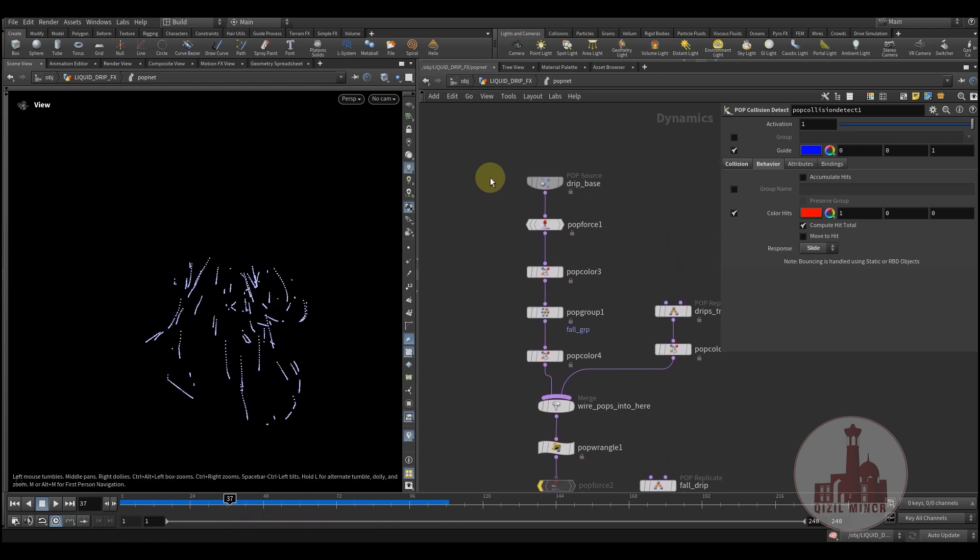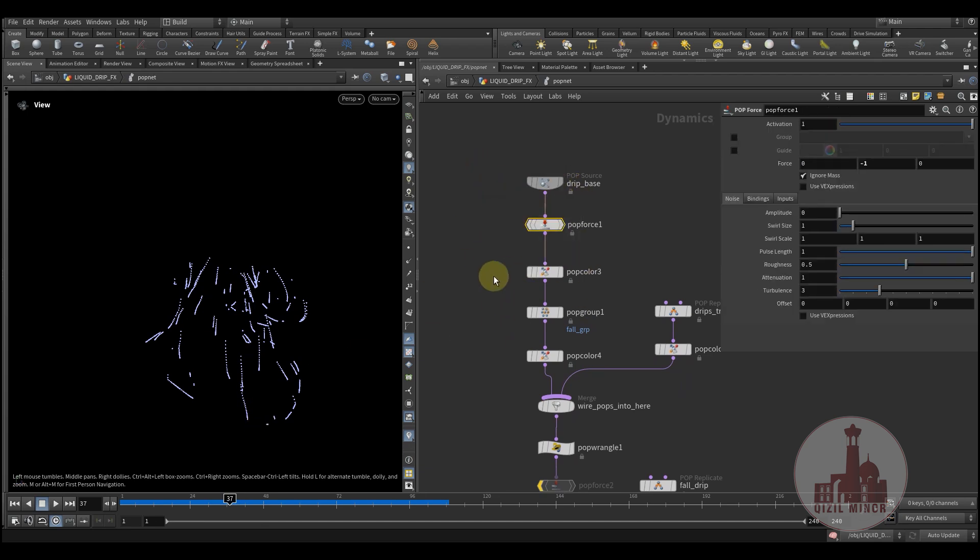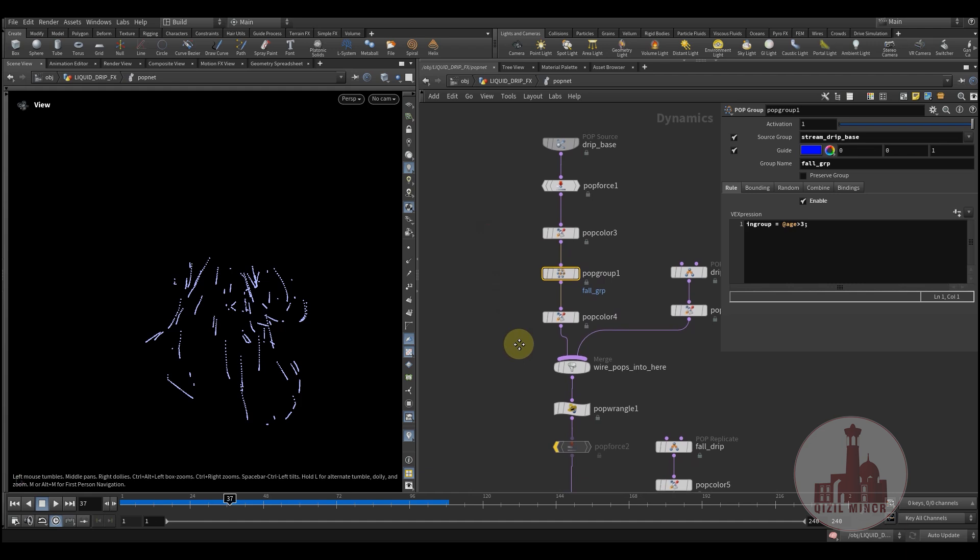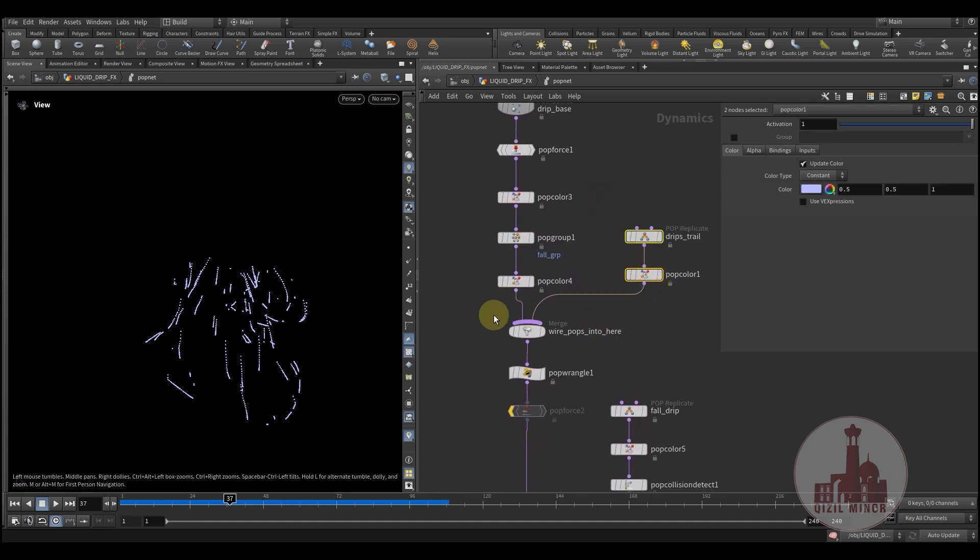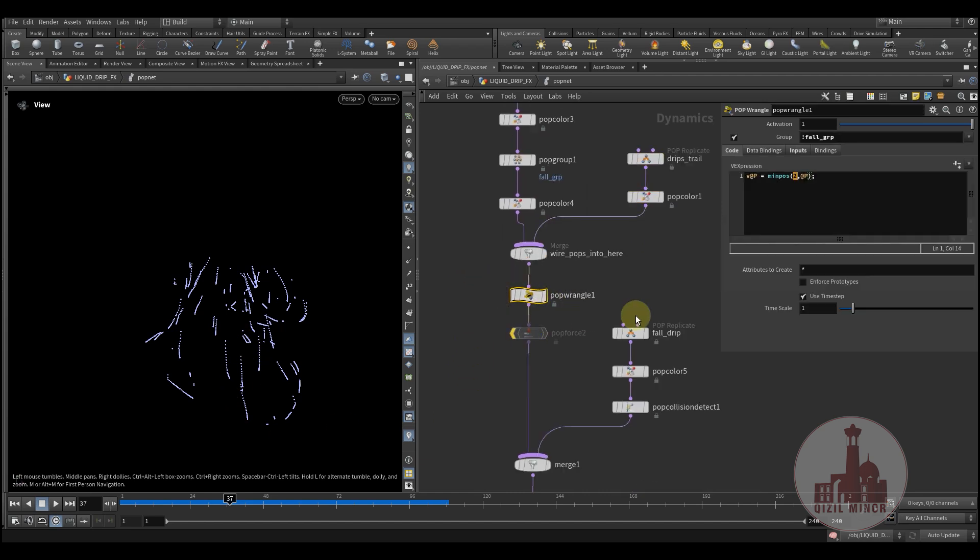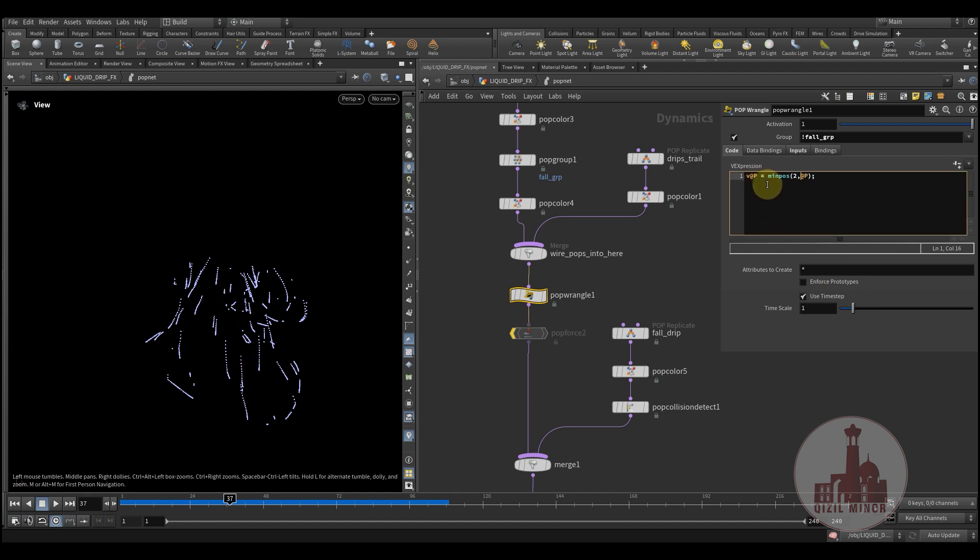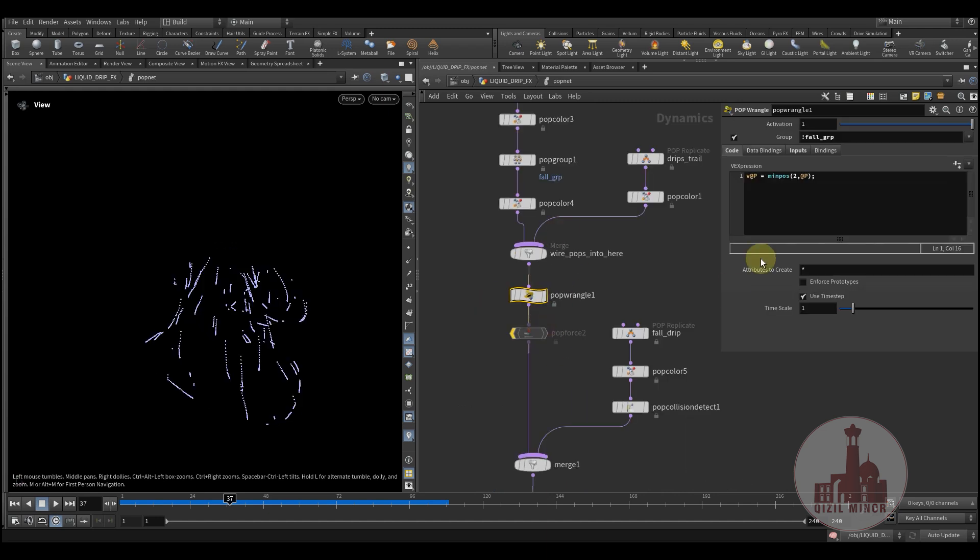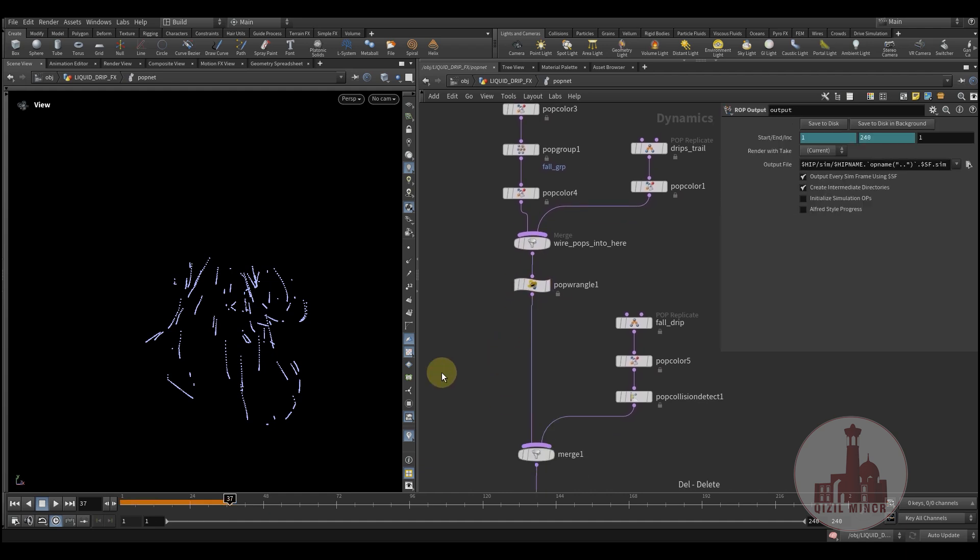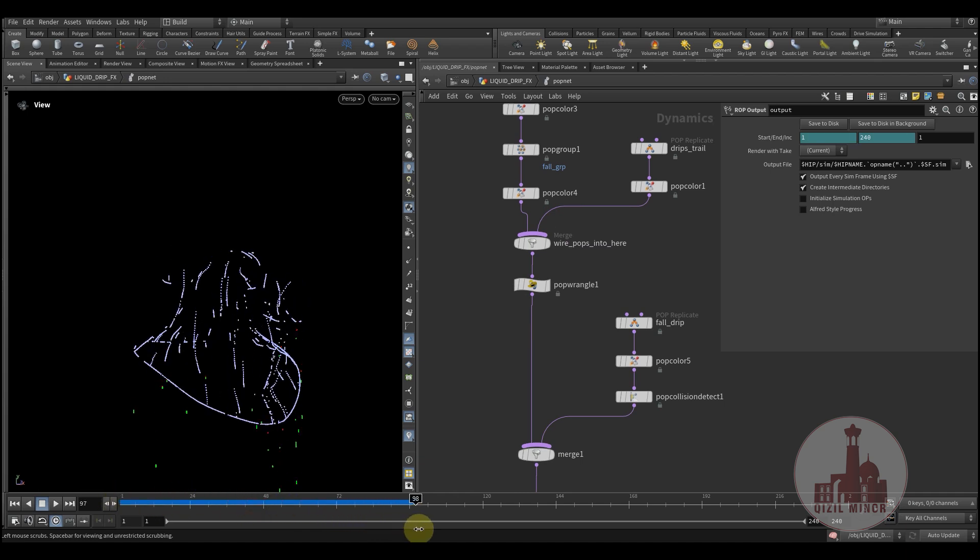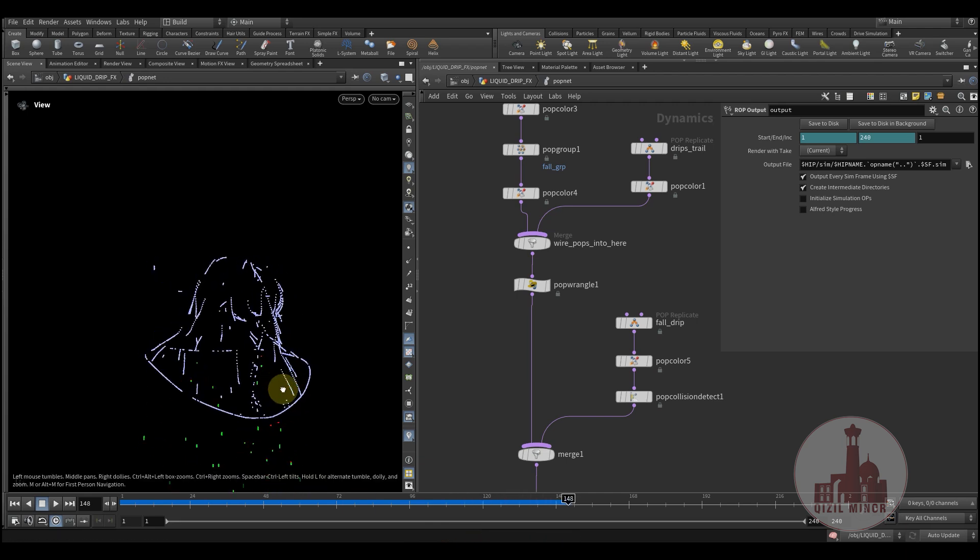Okay, so we're starting with the base, adding some gravity, just coloring, creating a full group, adding trails to our main particles. Here we would like to stick all those particles to the geometry. So here we're using the min pos expression where we use the second input, which is our geometry, to stick the position of current particles to our geometry. This is we probably don't need. And yeah, so this is a basic setup.